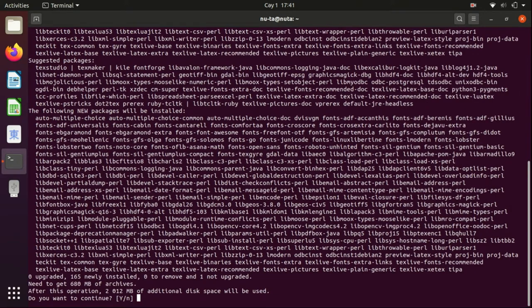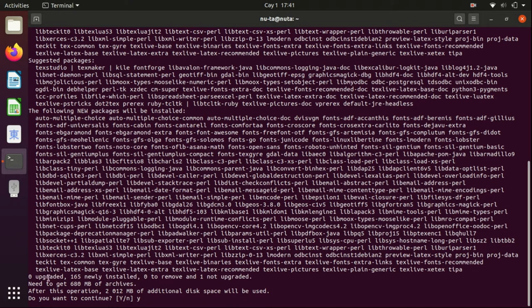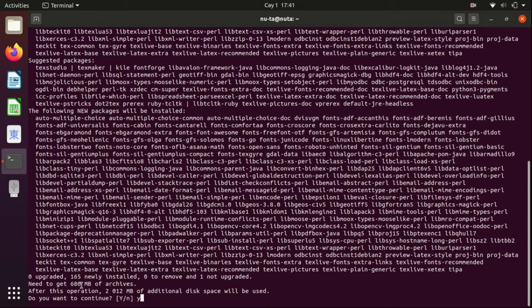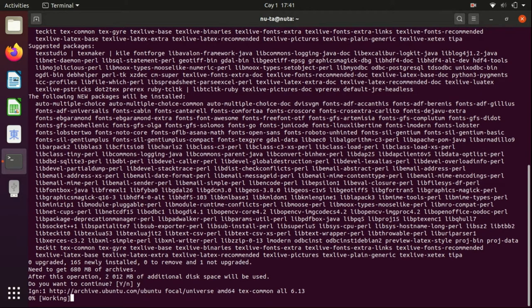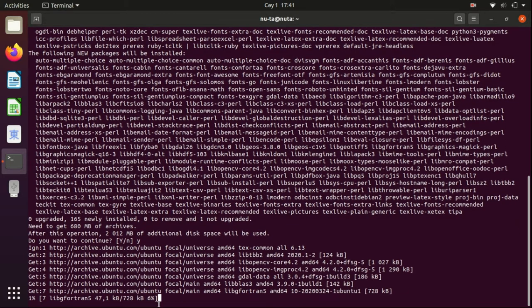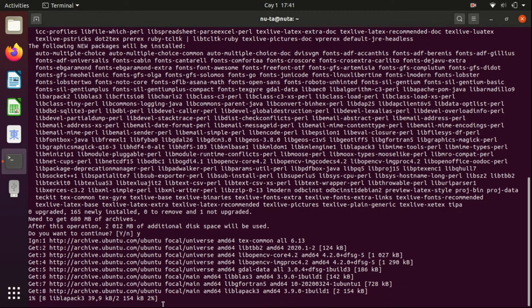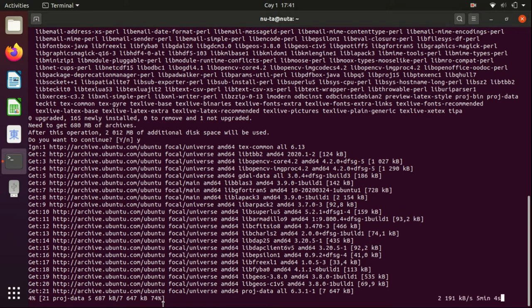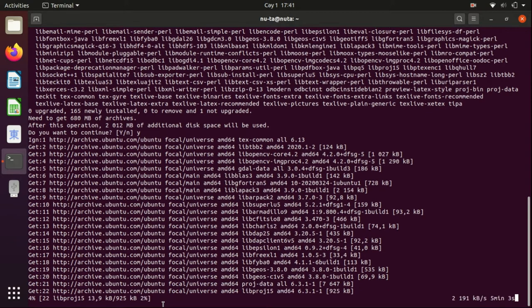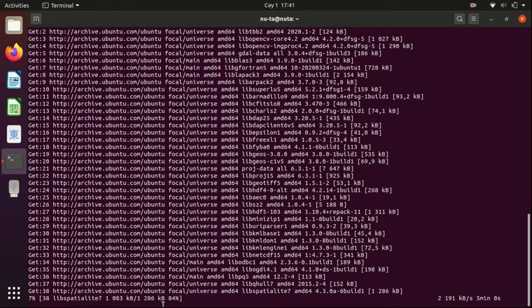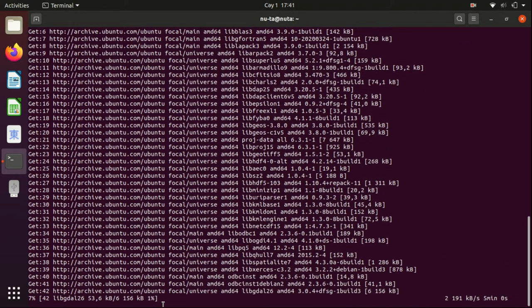It's going to ask for confirmation again. As you can see, it needs fewer packages to install. Well, some of them are left from the previous LTS version, so we only need 680 megabytes to download. Okay, I'm going to speed it up a little.